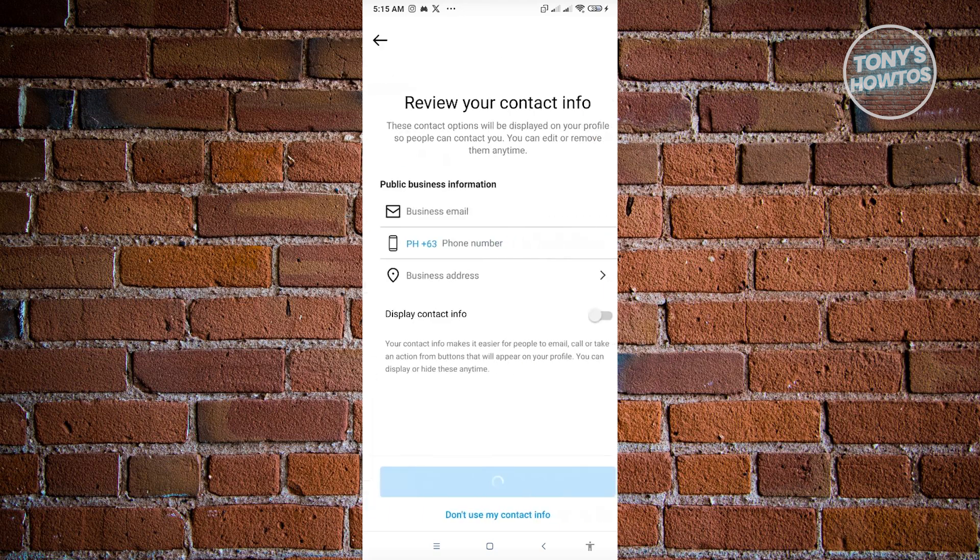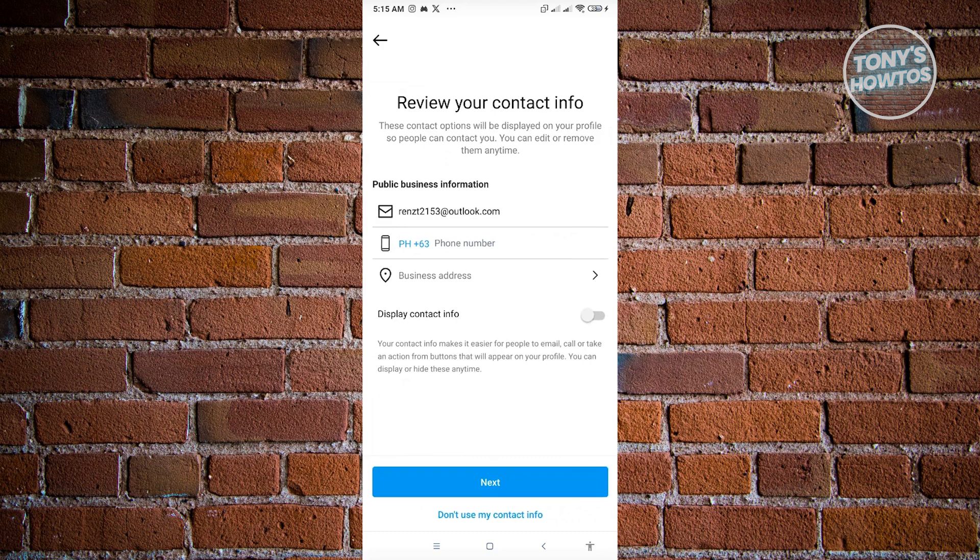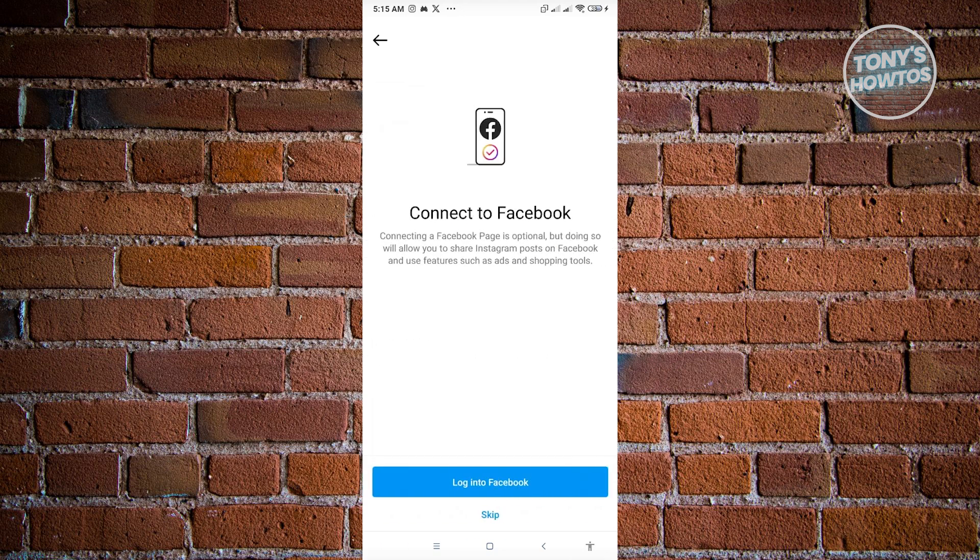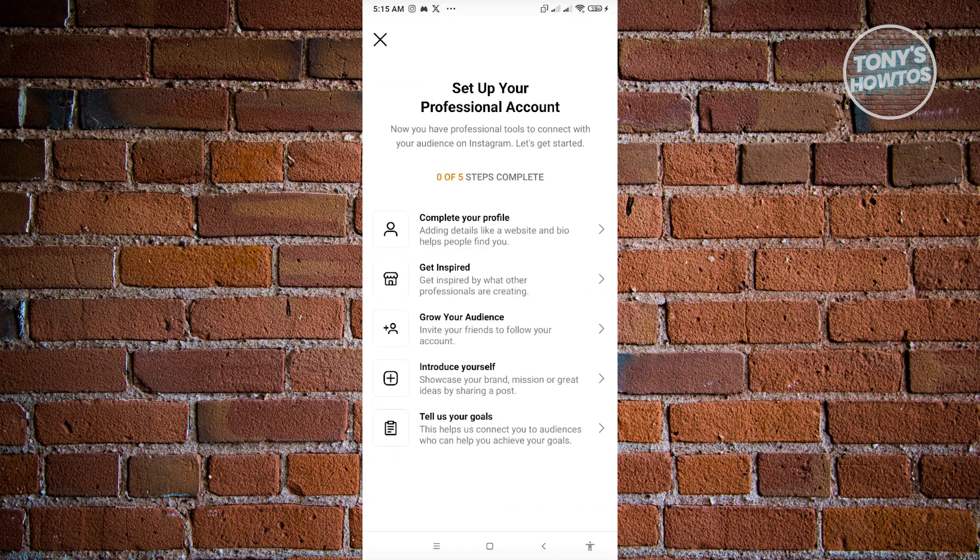Now from here it's going to ask you for more information. You can go ahead and enter all that information, but for now let's just click on don't use my contact information and keep this for this one. It's going to ask you to set up your professional account, but for now let's just skip the steps.